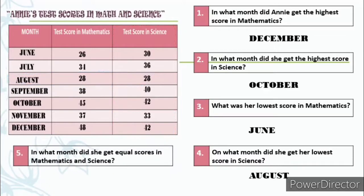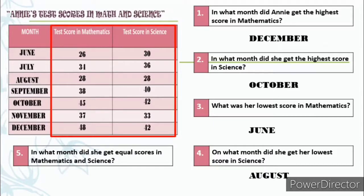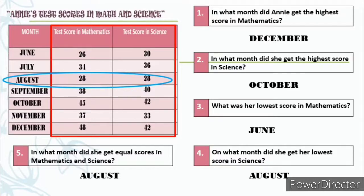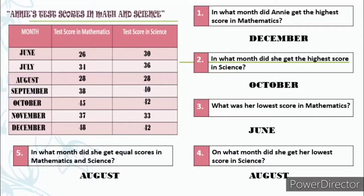Last but not the least, in what month did she get equal scores in mathematics and science? Let's observe the two subjects. For more information, let's have another problem.